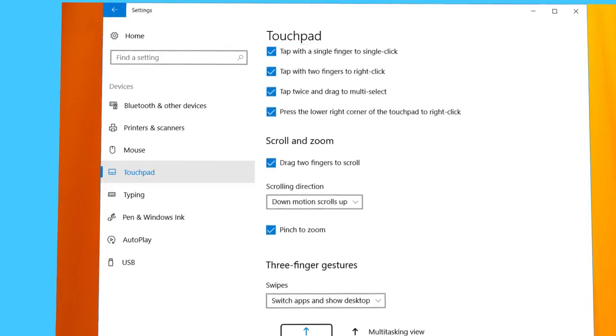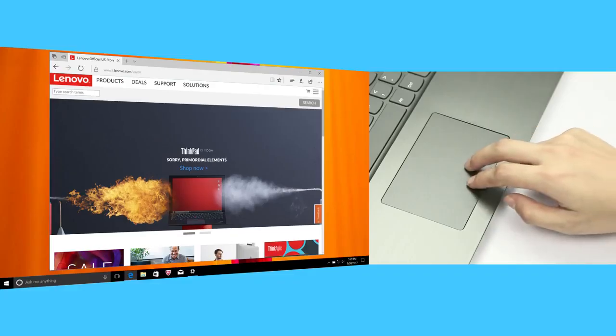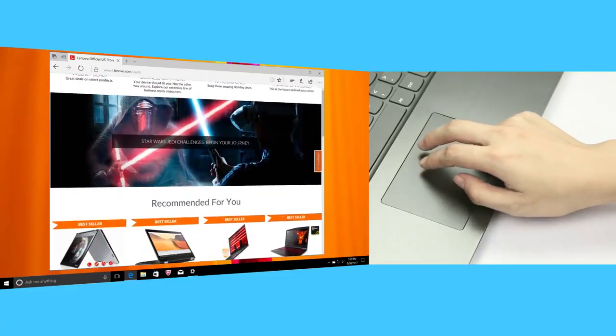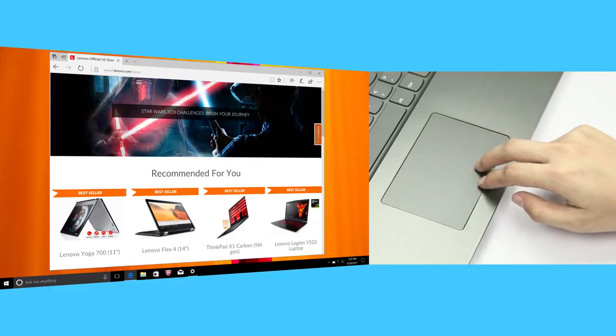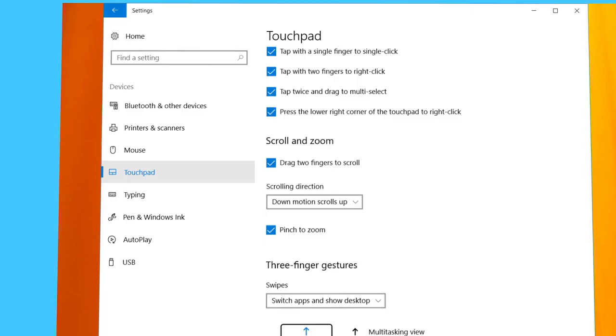The scroll and zoom settings let you choose to scroll and zoom in and out by swiping two fingers on the touchpad. You can also invert the scrolling direction.